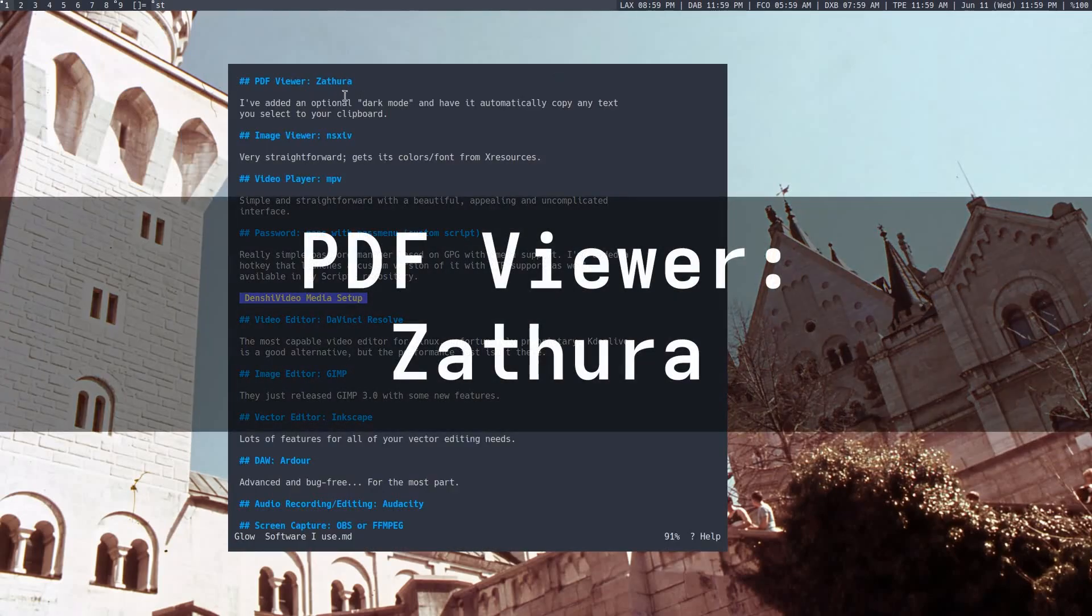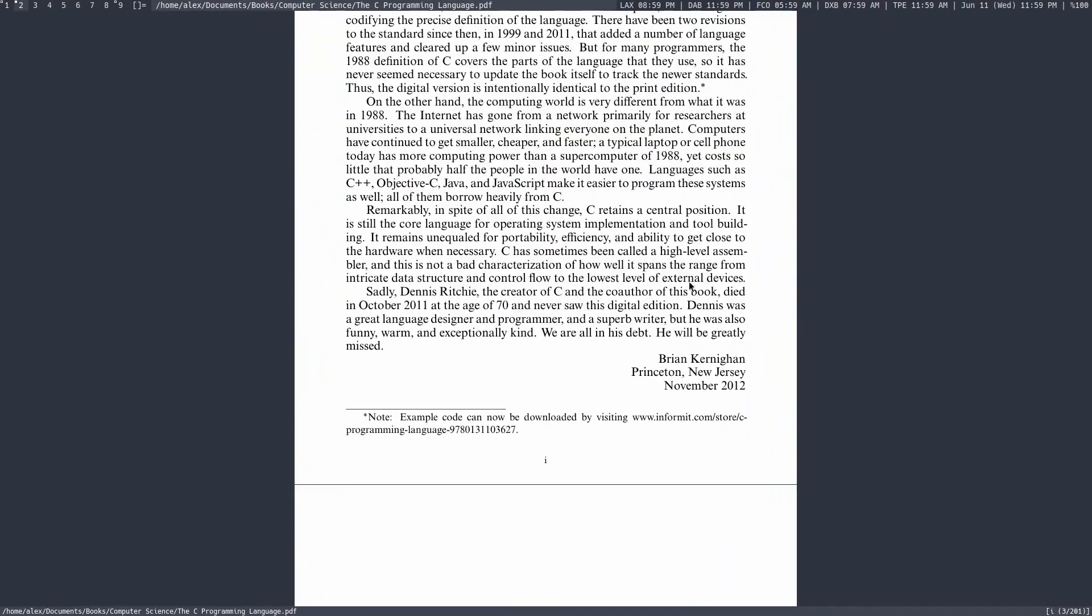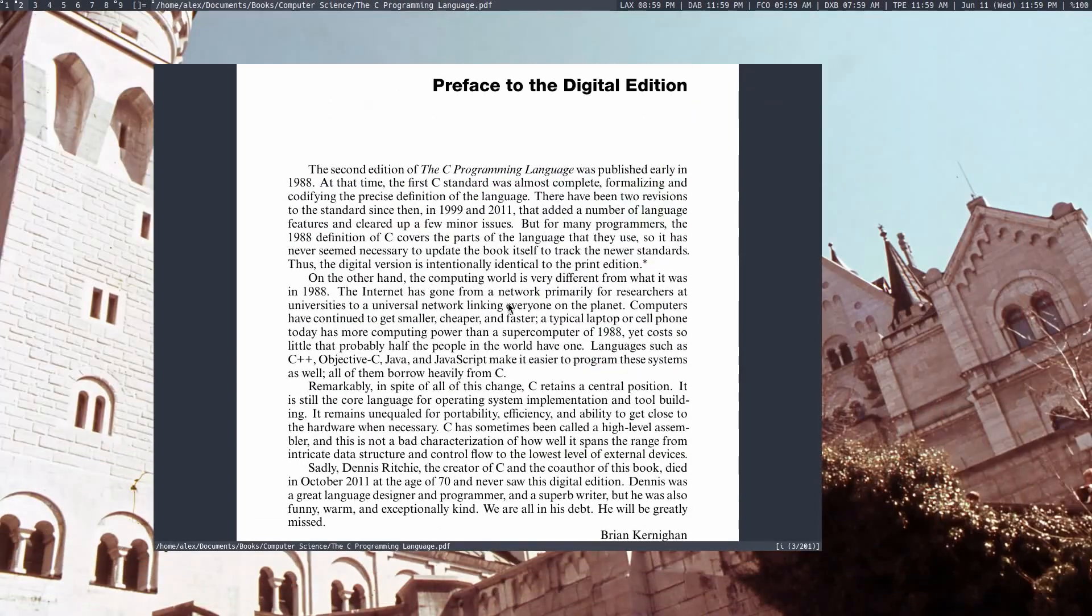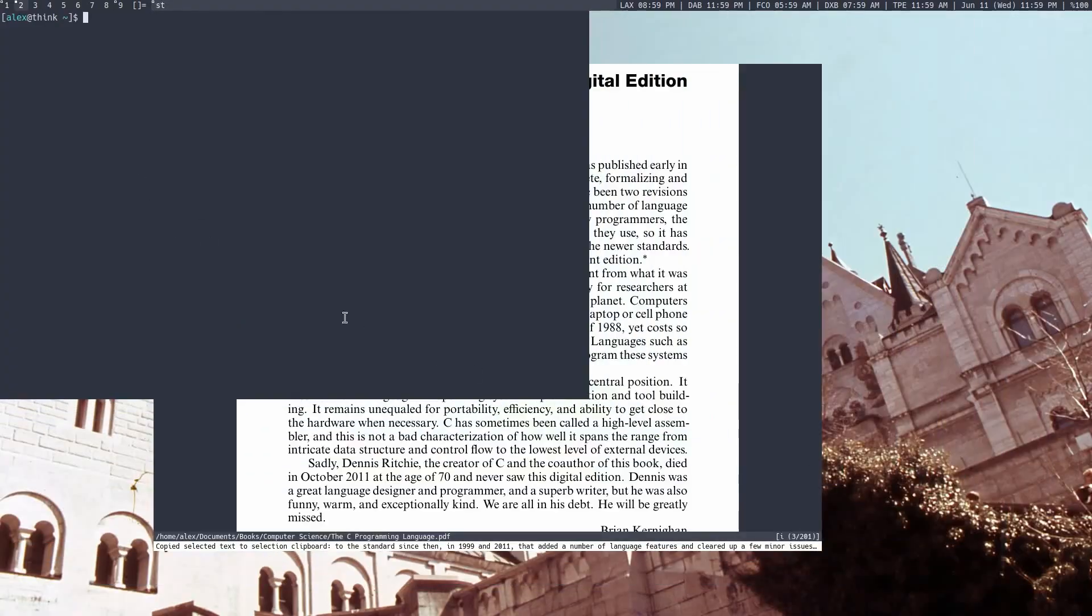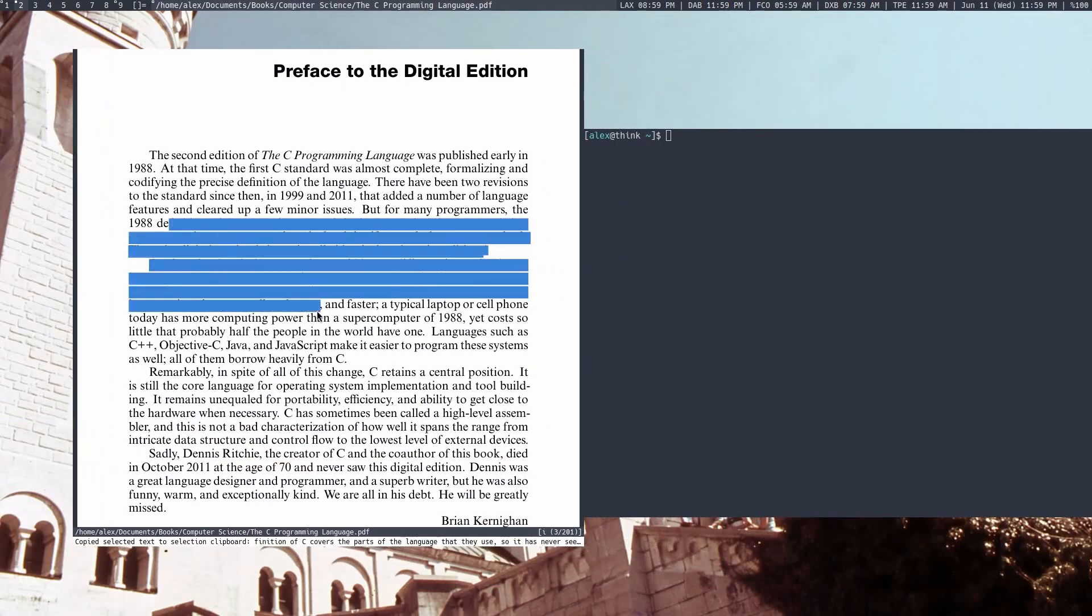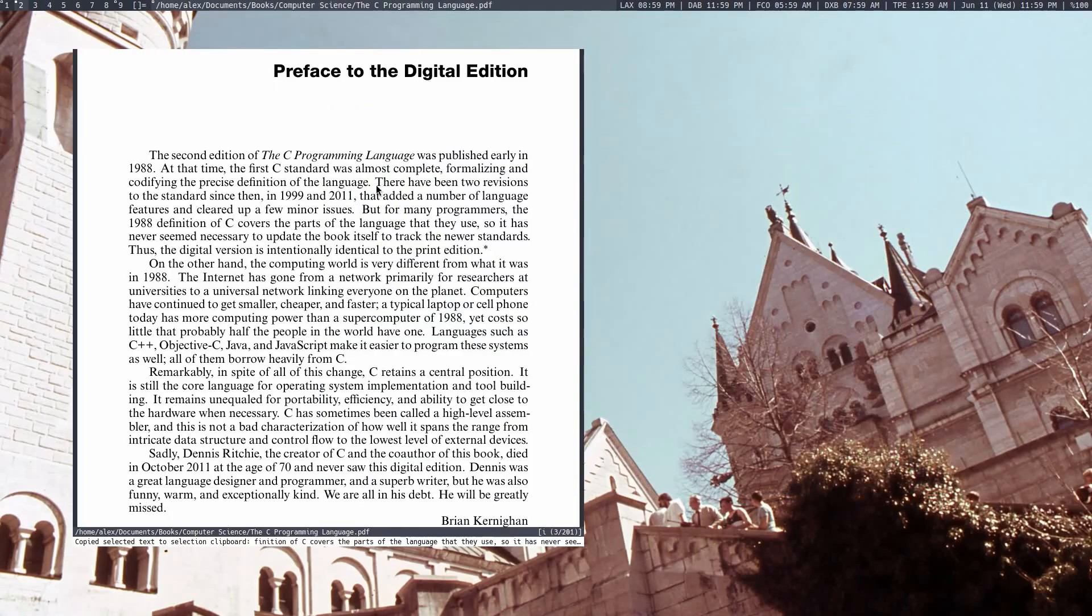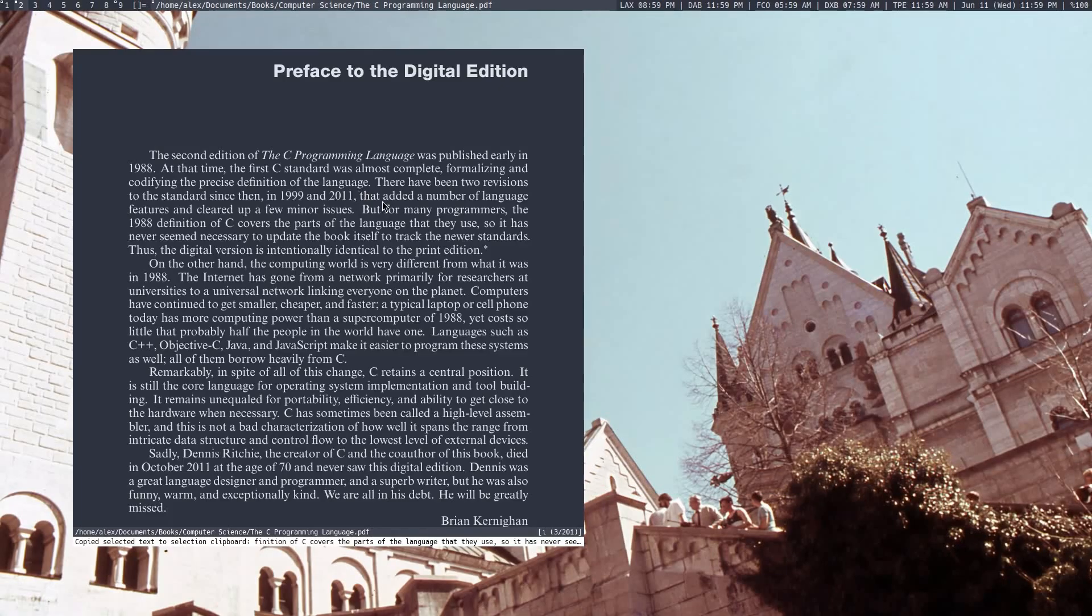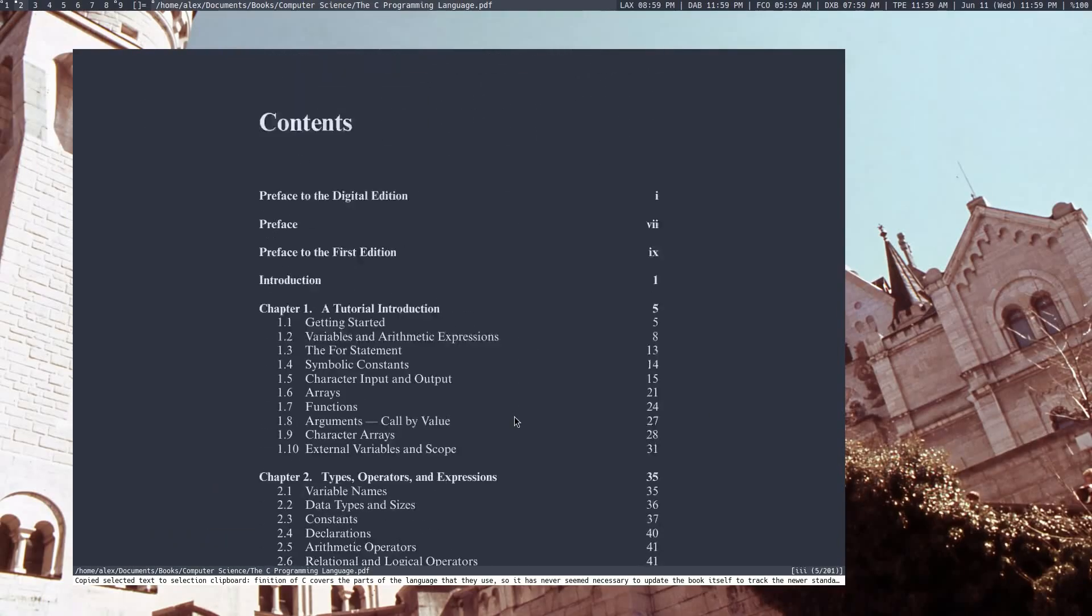I also have a PDF viewer called Zathura PDF. I haven't really added a lot of features to this, but for example, if you open a PDF, you can do all your regular stuff. If you select text, it'll automatically copy it to your clipboard. So I've selected some random text over here. I can then go and copy-paste it, and as you can see, it's copy-pasted it fine. The other feature I've added is a dark mode, so a control-R will switch it to dark mode, and as you can see, it matches the rest of the window.